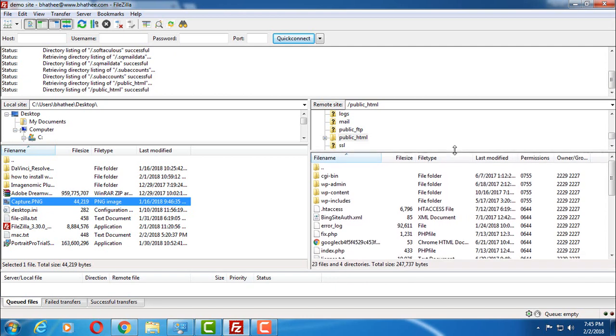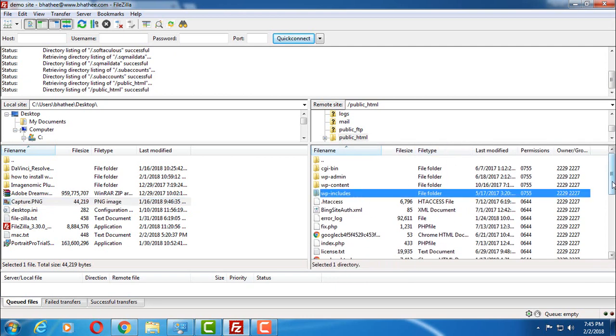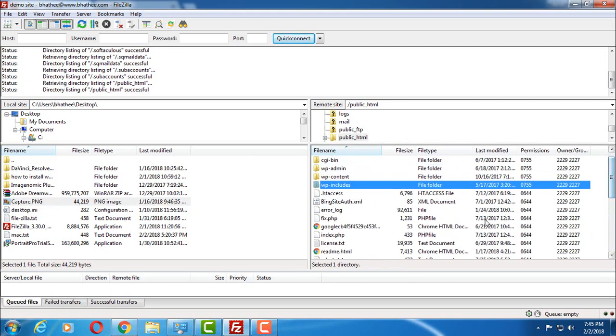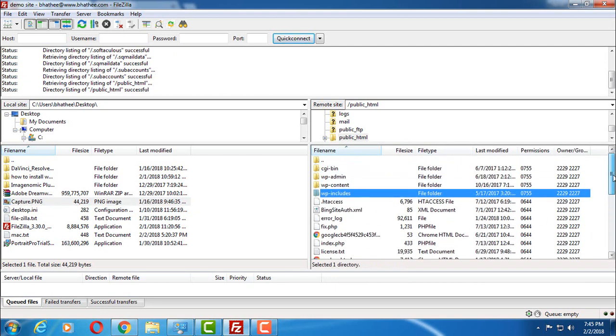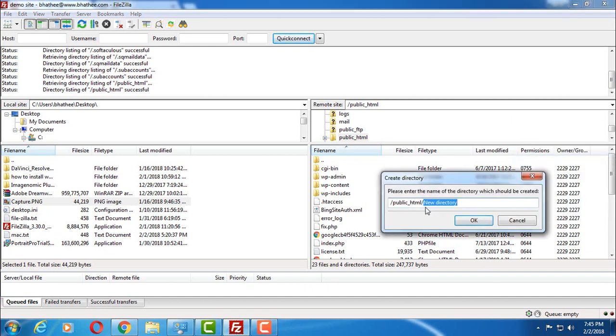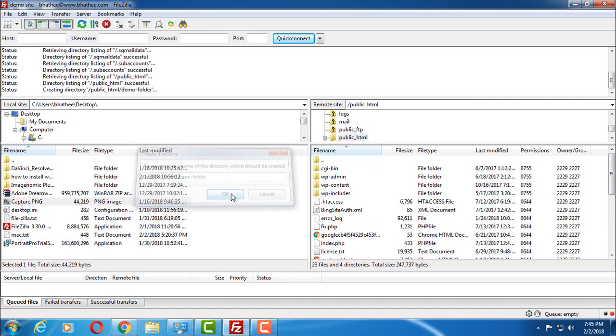And I want to upload inside a new directory. So how can I create a new directory? Just simply right-click anywhere inside this box, create directory, choose this, name it whatever you want to name it. Demo folder. Click on OK.